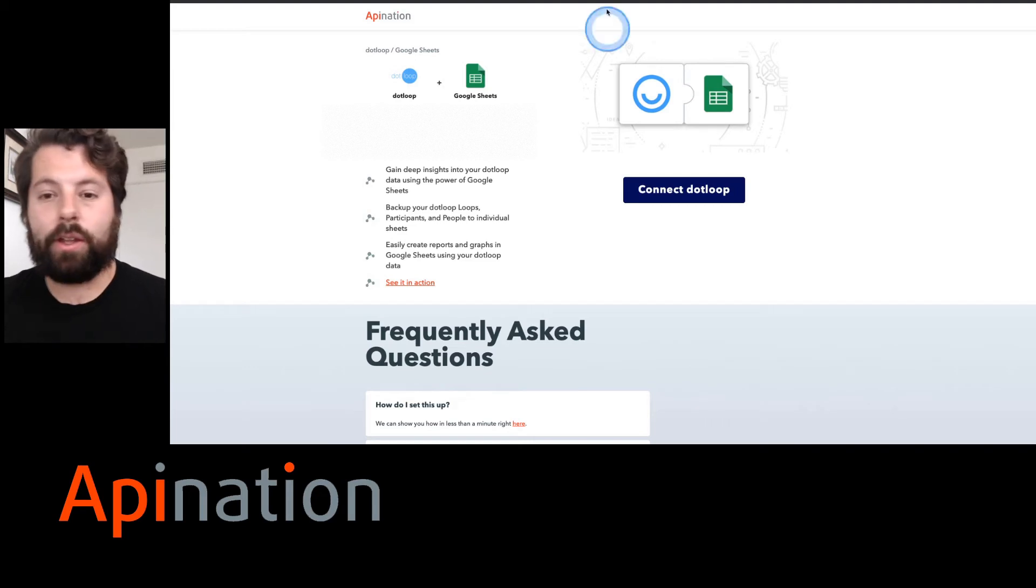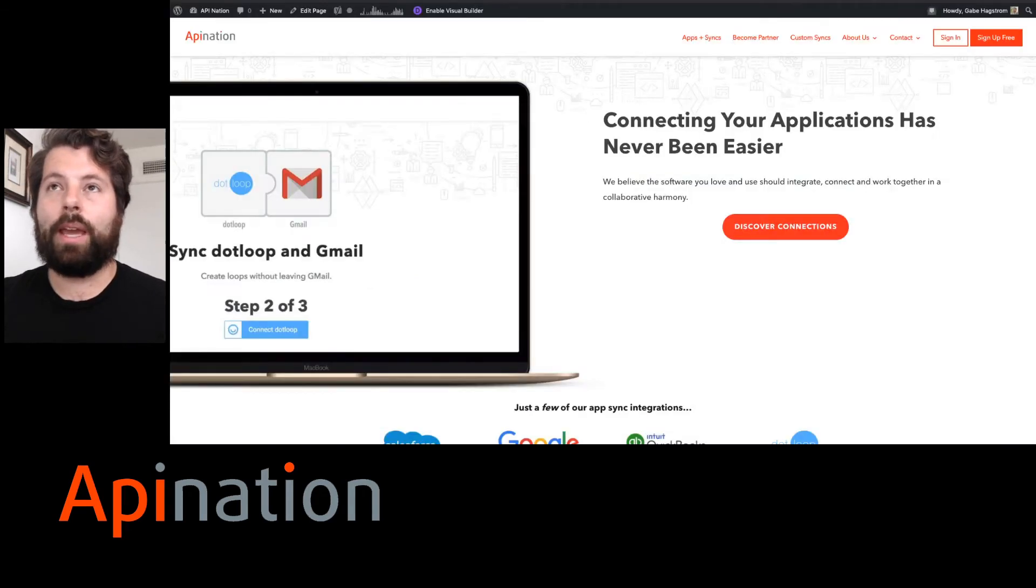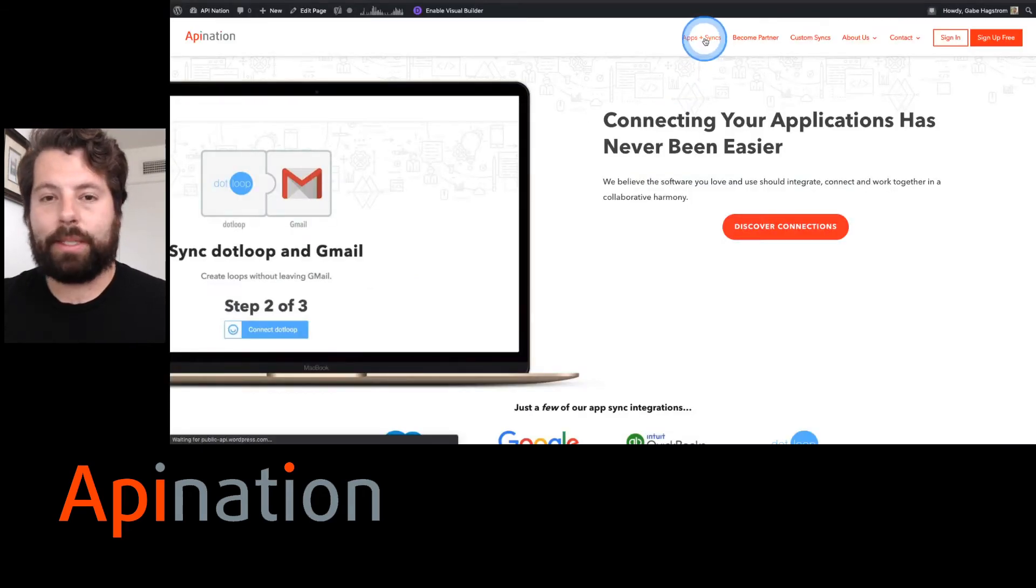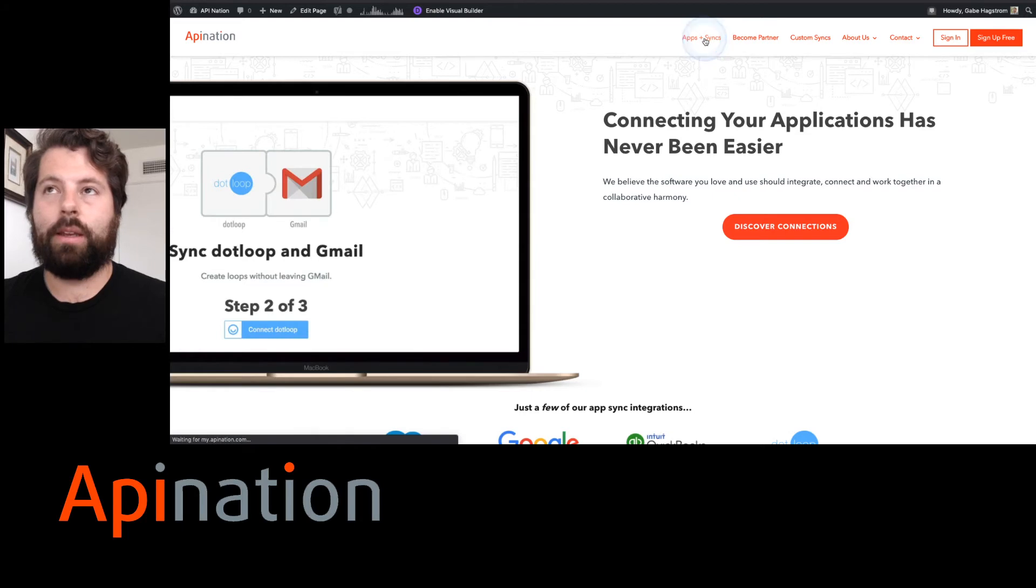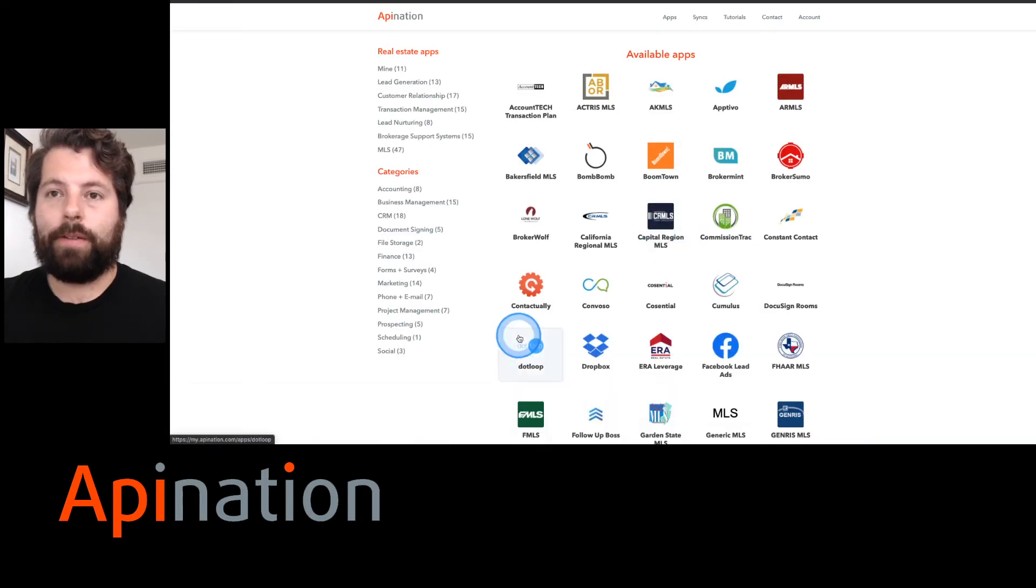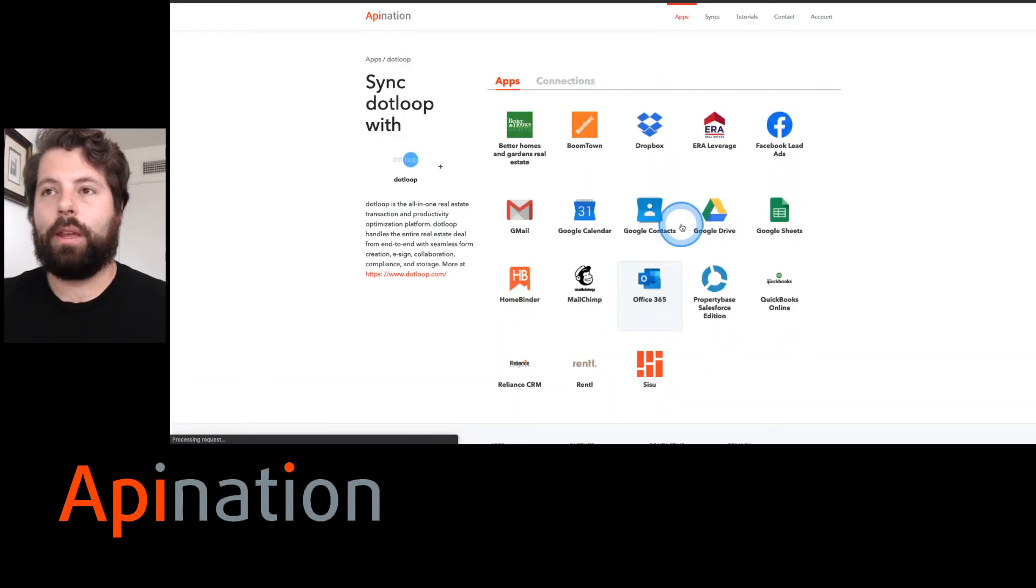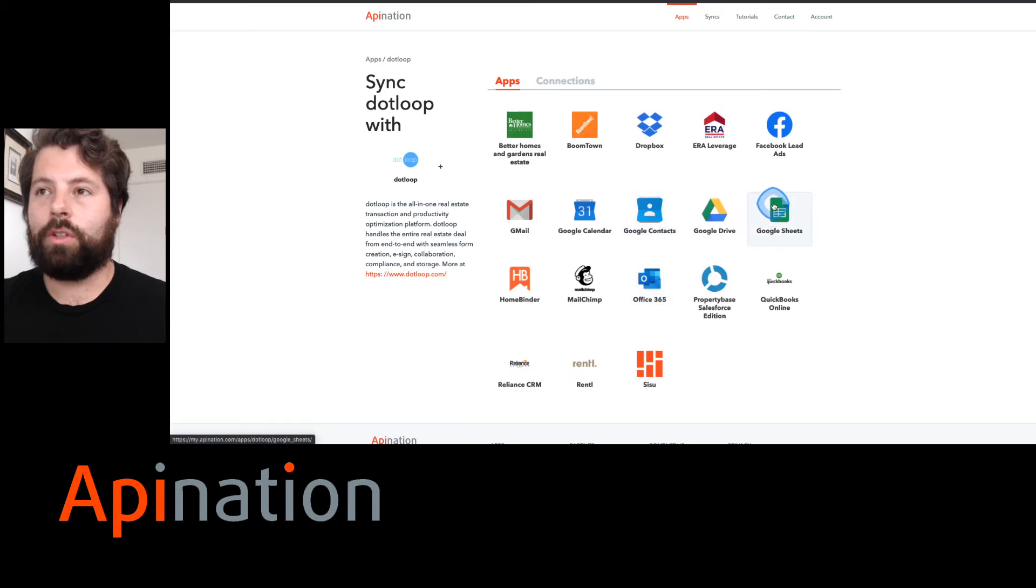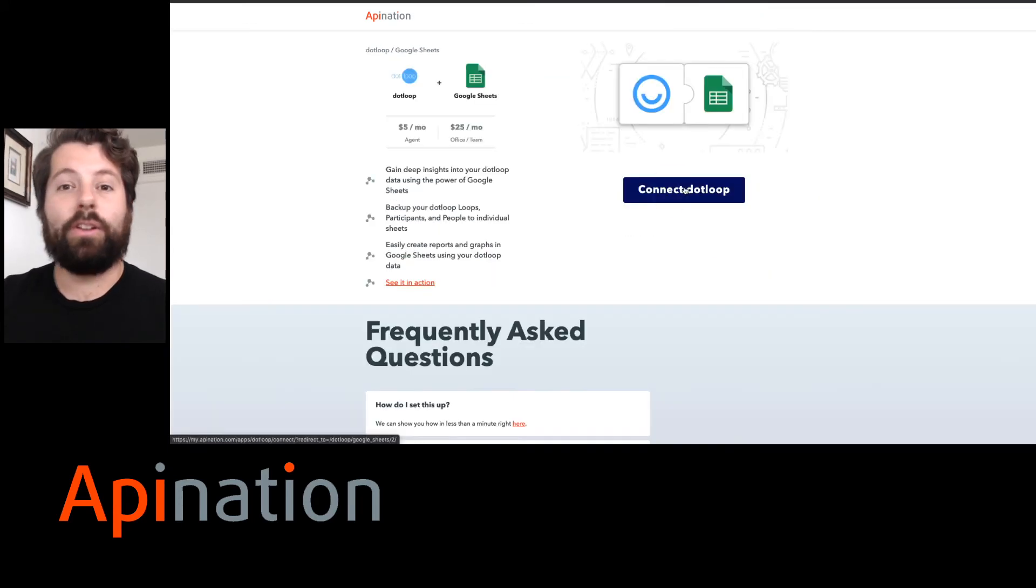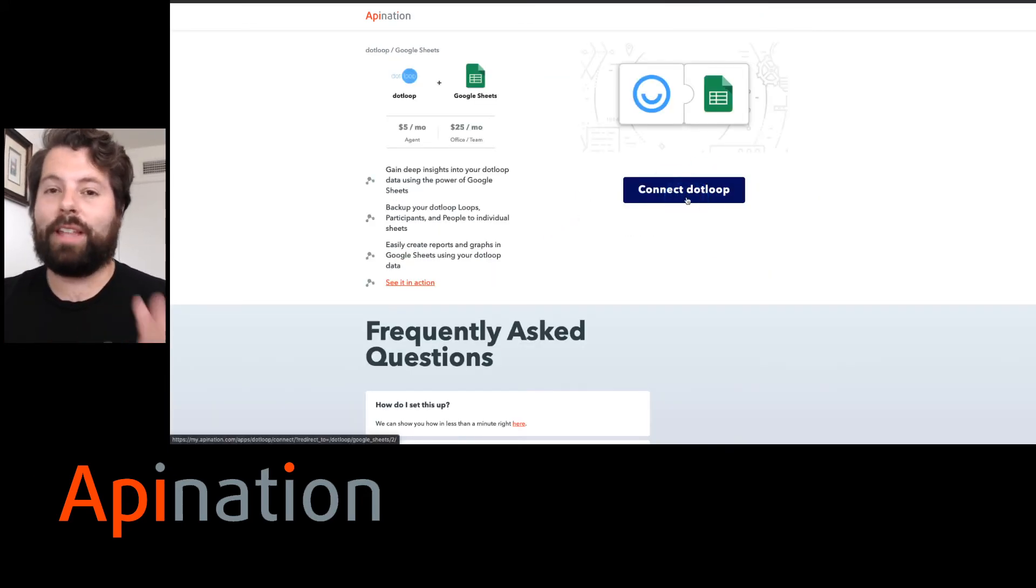If you'd like, you can also just go straight to apination.com, click Apps and Syncs, and then find dot loop and Google Sheets and you'll find the integration there as well.